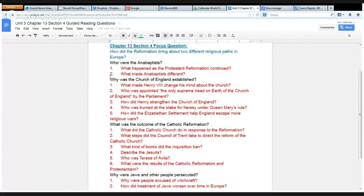Starting at the beginning in Chapter 13, Section 4, let's look for each of these answers. Push pause and don't push play for the next question until you've found the answer to the previous question. That way you won't miss anything. Number one: what happened as the Protestant Reformation continued?